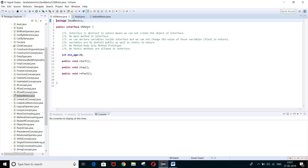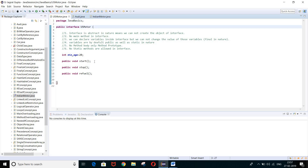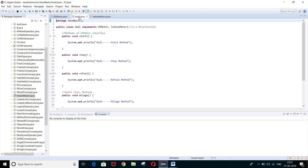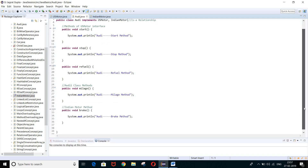In the US motor interface we defined some rules — only method prototypes, no implementation body. Same case in the Indian motor interface — only method prototypes, no implementation body. But in Audi.java we implemented all those methods of the interfaces. If you did not watch that session, please watch it so you can clearly understand the concept of interface.